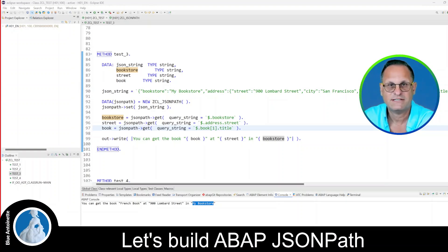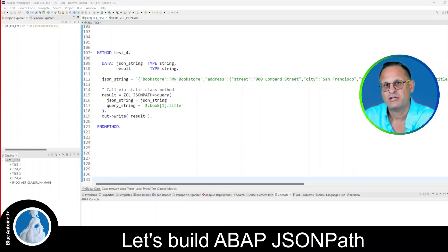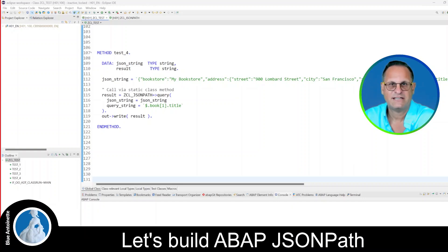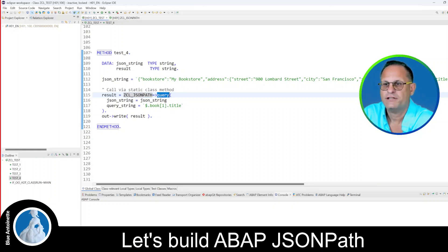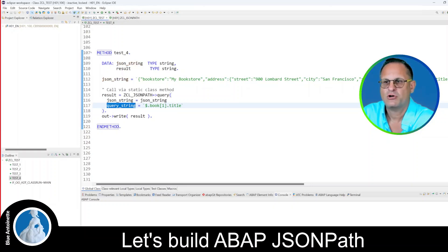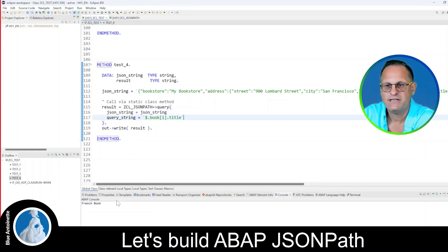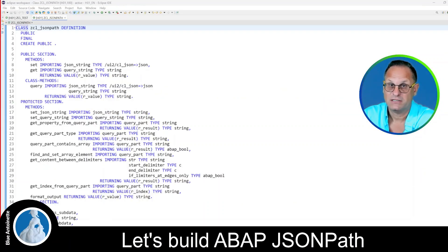So let's move forward with test number 4. In comparison to the other tests, in this test we use a static class method to set the JSON string and to query a property at once. So with this approach, you don't have to instantiate an object first. You can use this static class method simply by using the name of the class and then calling this query method. As arguments, we provide the JSON string and the query string which contains the property that we want to request. Now let's press F9 again. And you can see that the correct response is French Book again. But now let's have a look into the JSON path class, which does the heavy lifting.